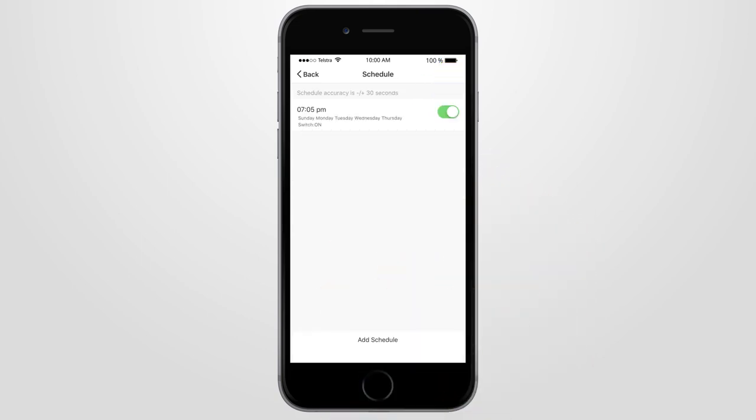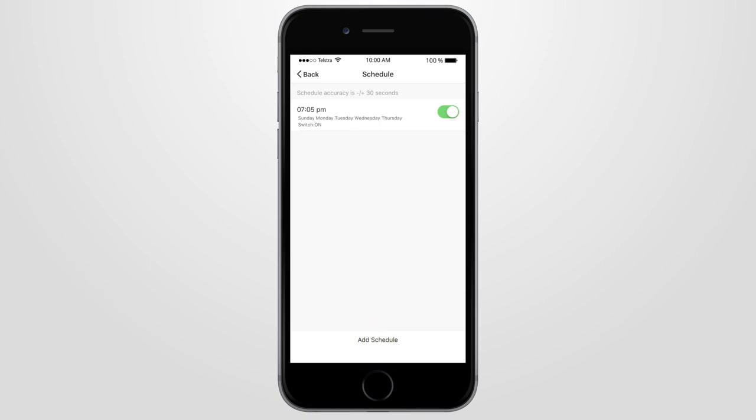To add more schedules, click Add Schedule and repeat the previous steps, adding new times and days your smart device will turn on or off.